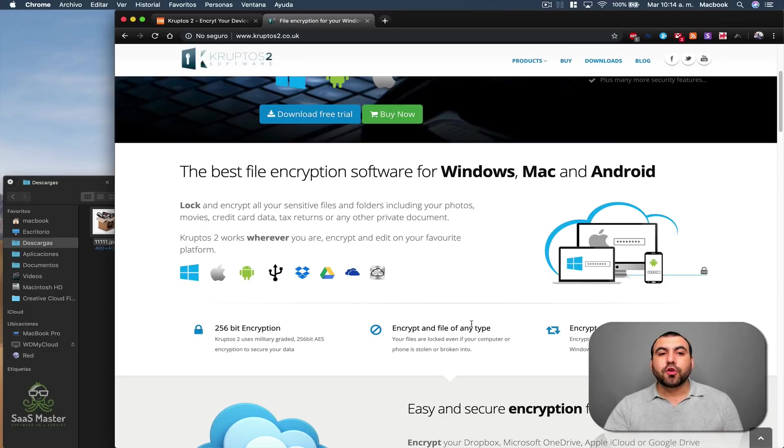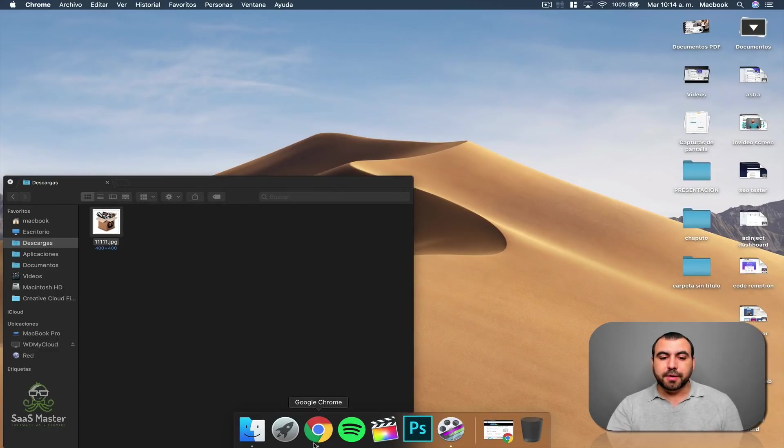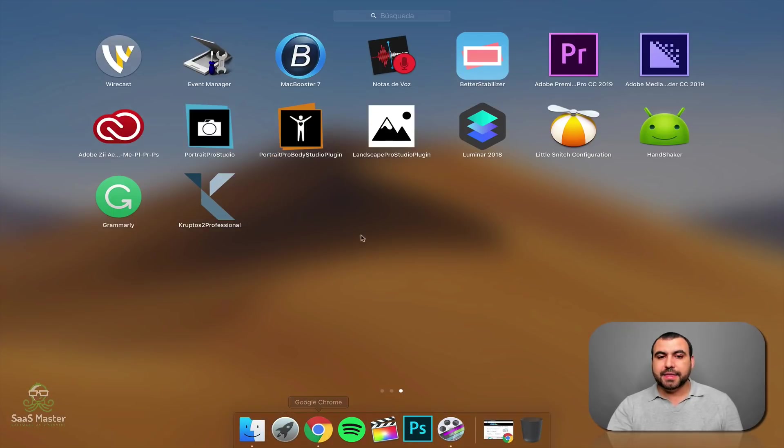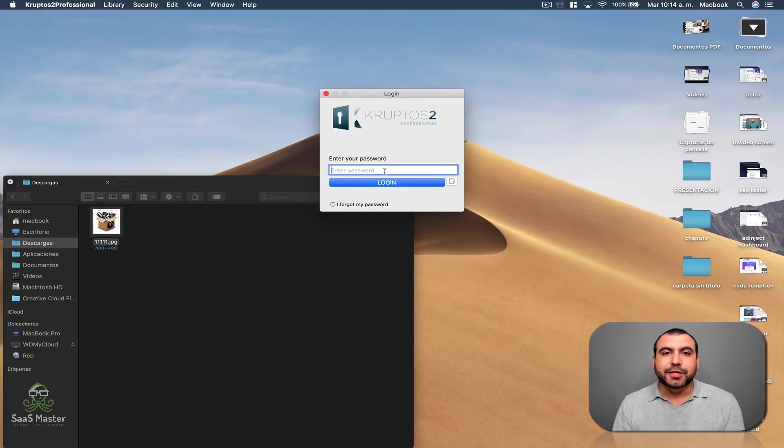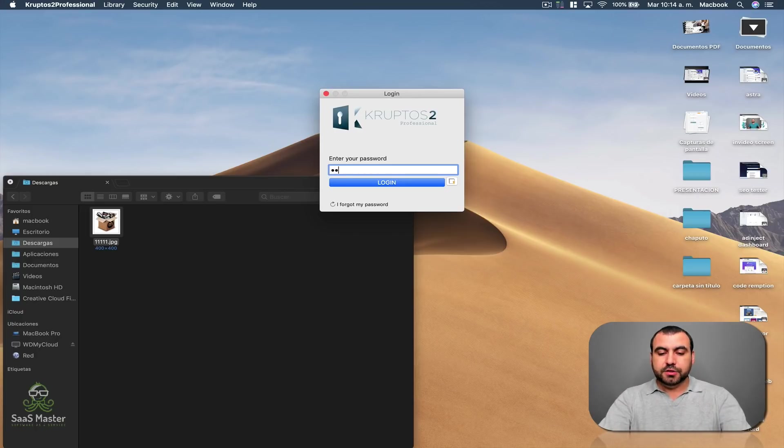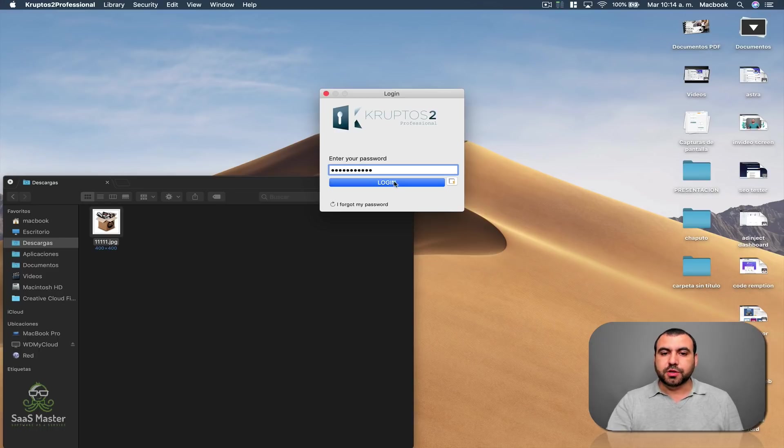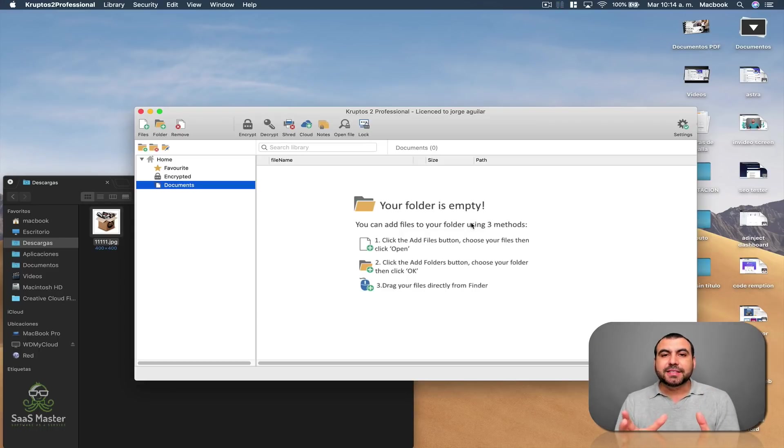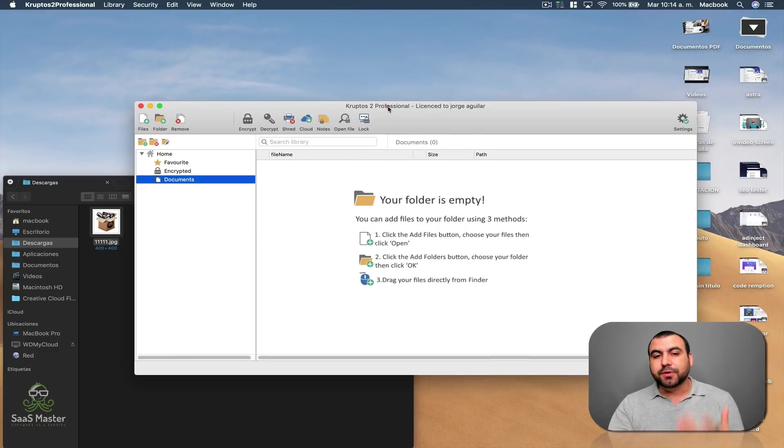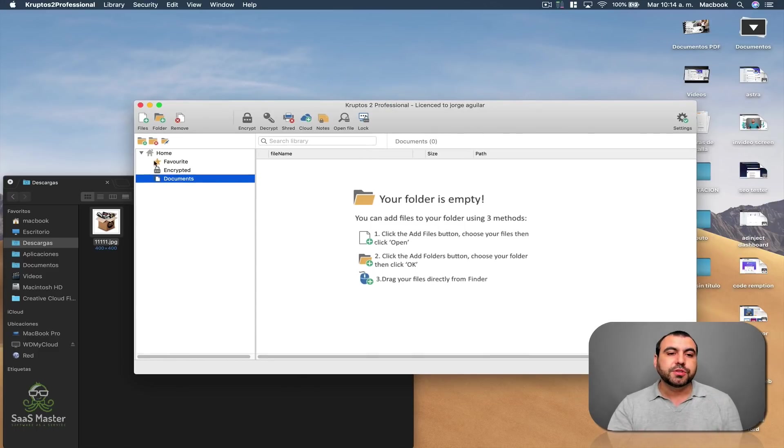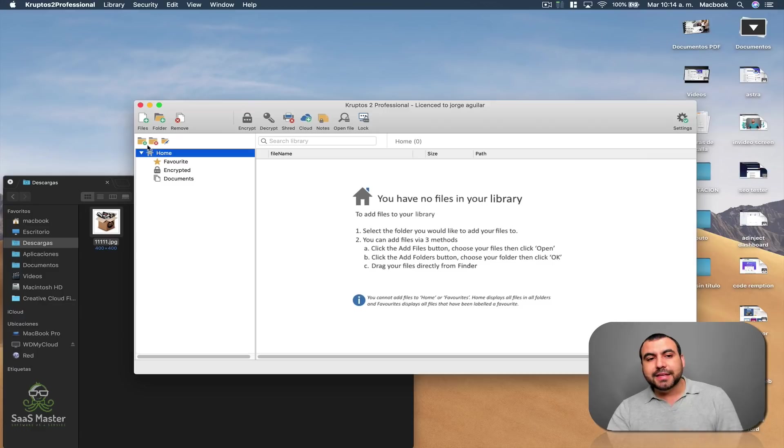Now we're going to head on over to Cryptos 2 that I already have installed here on Mac and I'm going to open it. And the first thing, I'm going to give you a tip: create a really strong password. There's no point in having an encryption software if your password is weak. So I'm going to enter my password just to log in. And you can see this is my main interface. It looks kind of like a file explorer, which makes it really easy to use.